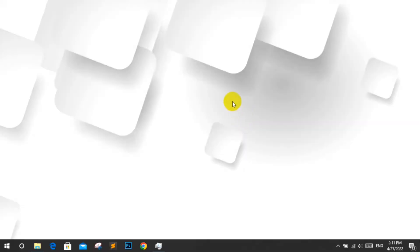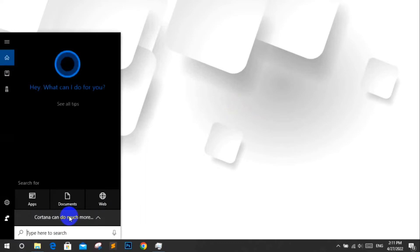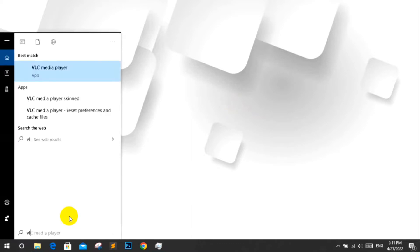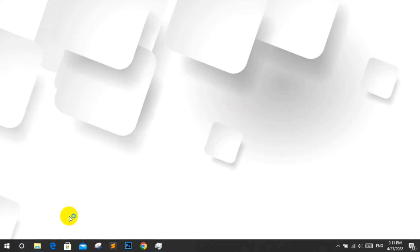In this video we are going to show how to stream your audio files using VLC media player. First open VLC media player.